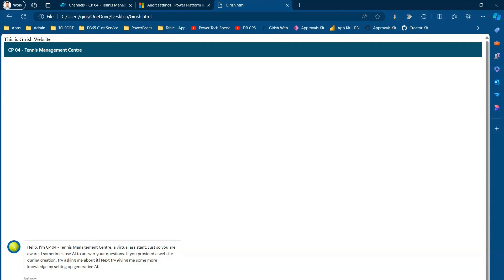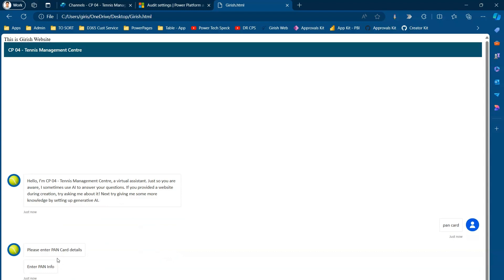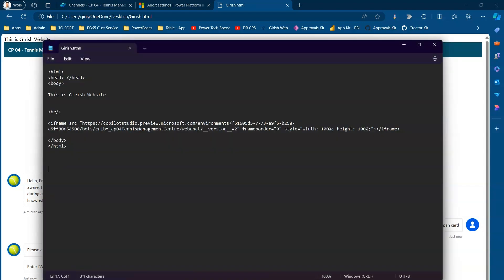If I type 'PAN card', the bot asks for some information and I can type back a response — it works as expected. We published the copilot to a custom website, created an HTML file on the desktop to simulate a live website, and accessed it in two tabs — one authenticated and one not. It worked both ways because authentication is not required for a public website. Anyone can access the bot anonymously. That's it — this is how you publish a copilot to a public website.